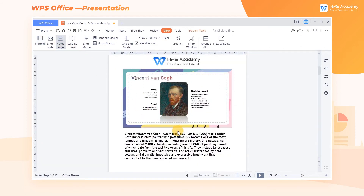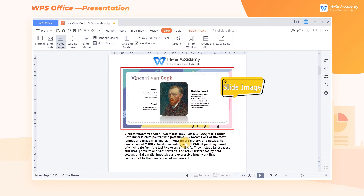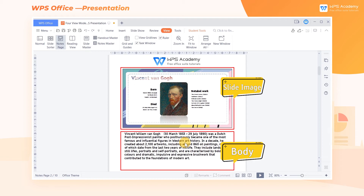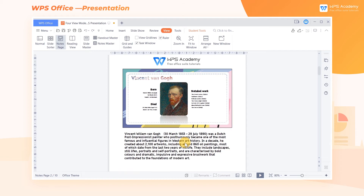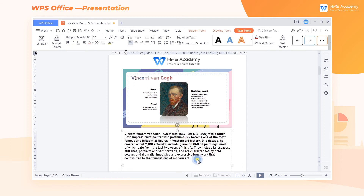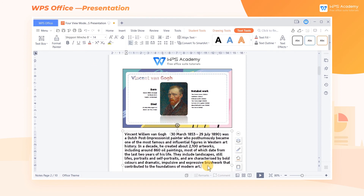Compared with the Normal view, the Notes Page view is cleaner. It is mainly divided into two parts: Slide Image and Body. Click the Body edit box to edit the speaker's notes. The Notes Page view is often used to add, check, and modify the notes of slides, and to print the Notes page.